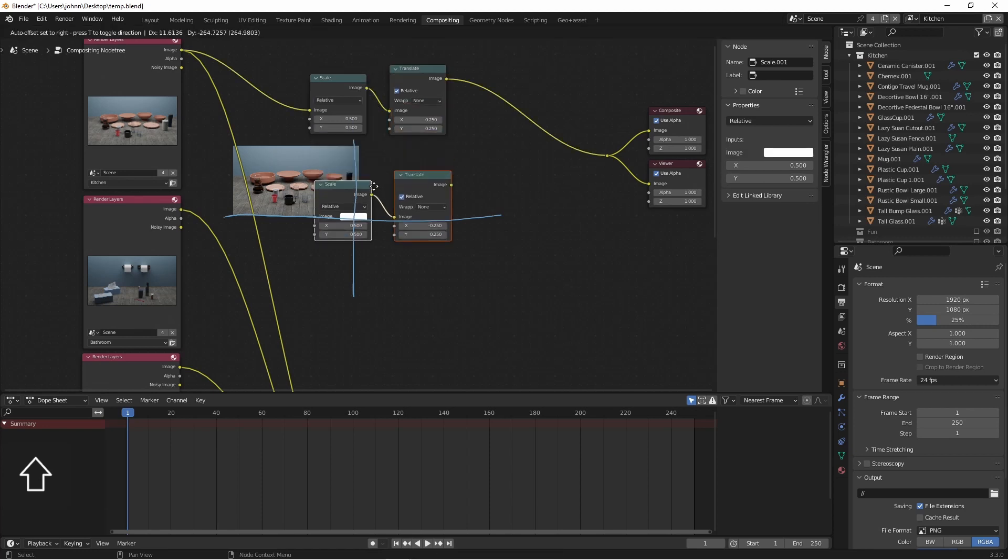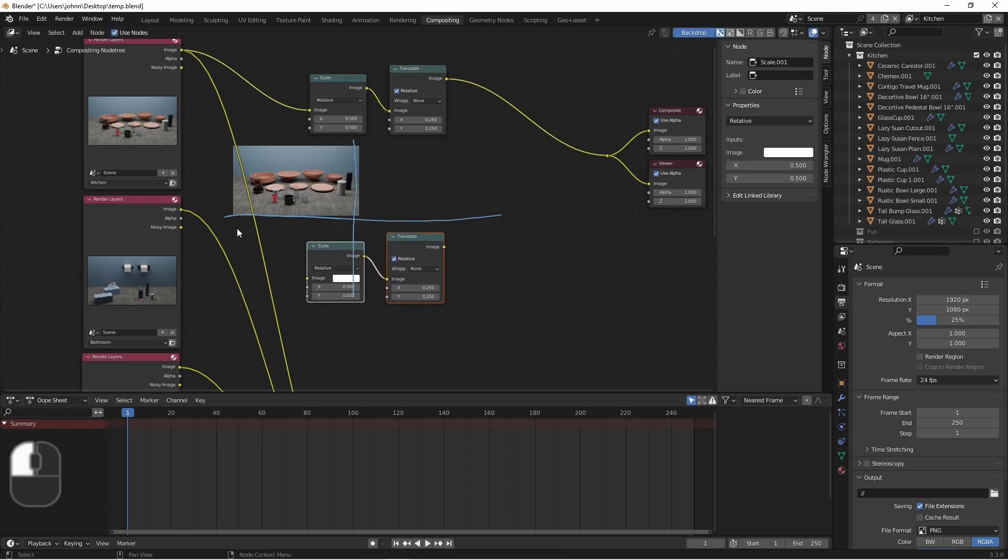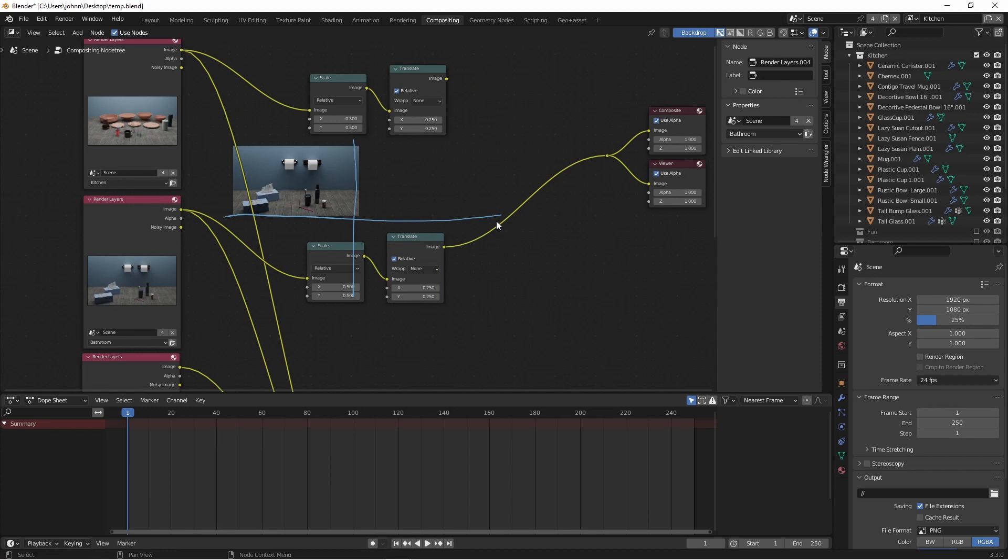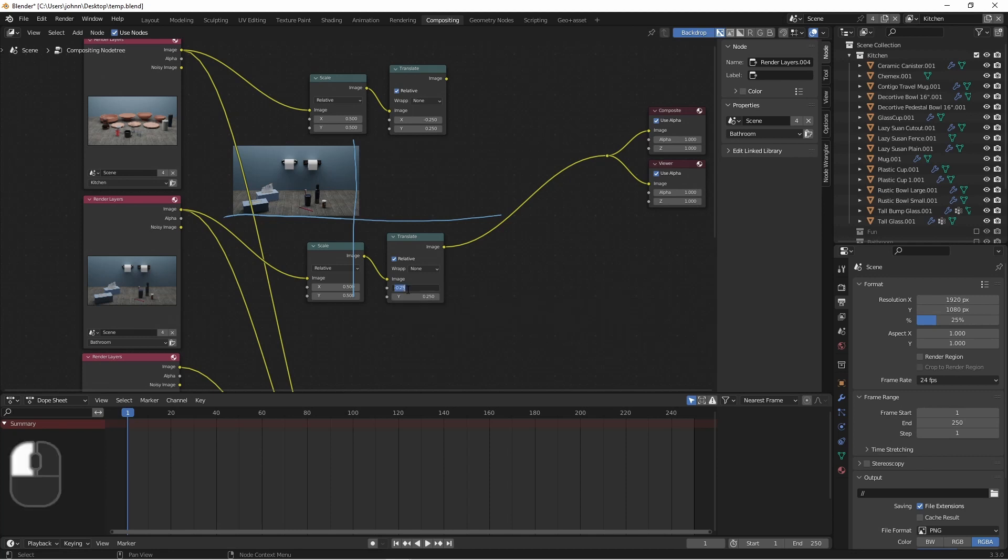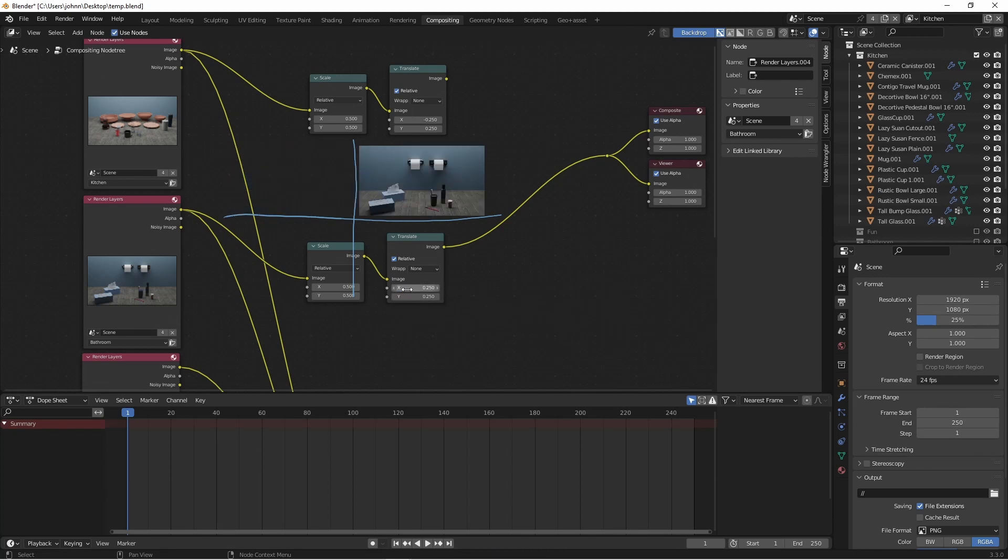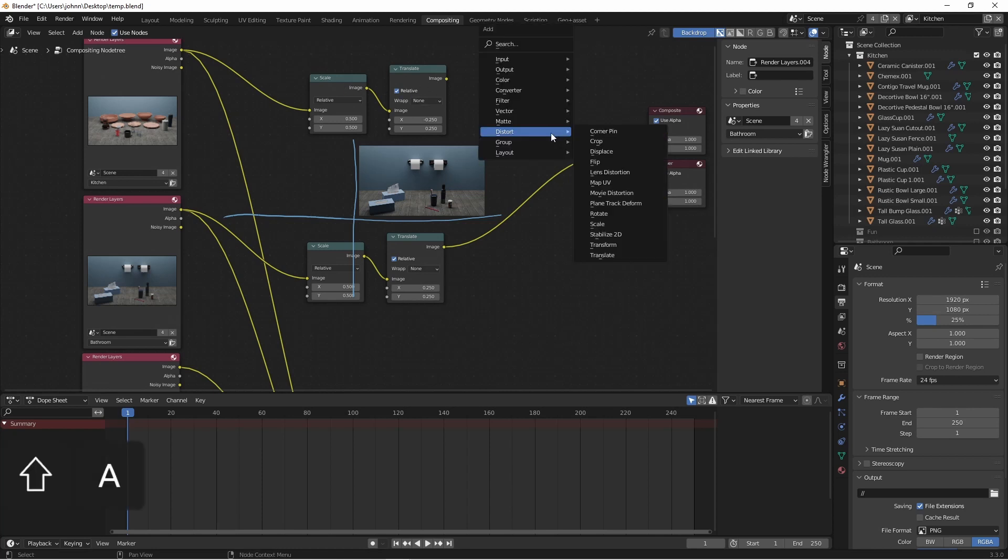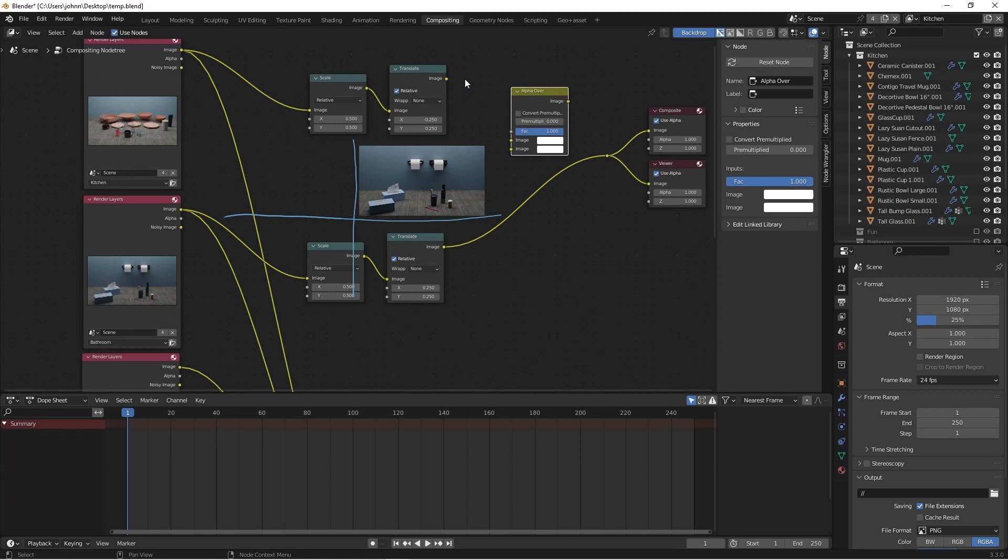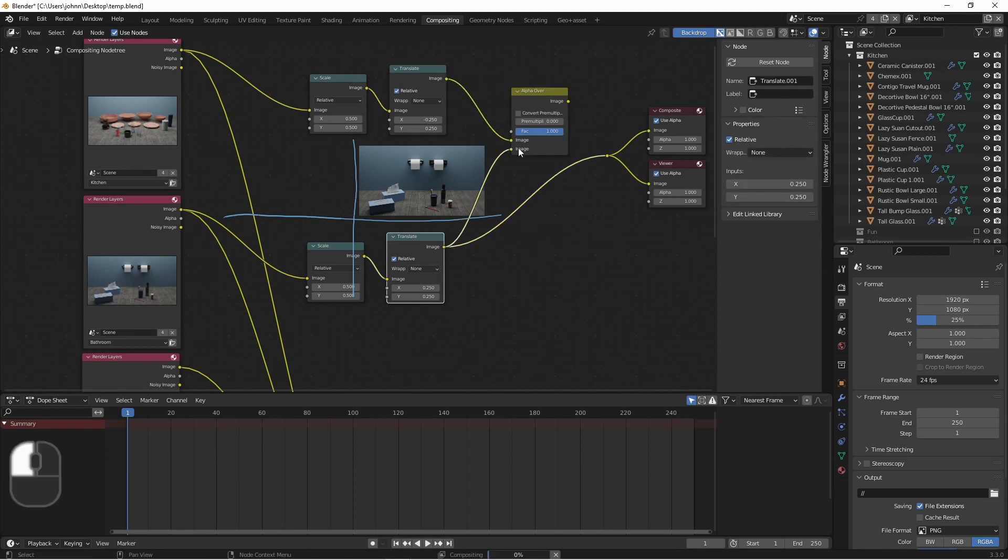We're going to duplicate these two nodes and plug in our next image. We want this one to be over here. So all we need to do is change the X value from negative 0.25 to positive 0.25. Now we'll combine this first one with the second one. We'll use a color alpha over node and plug the two images in together.